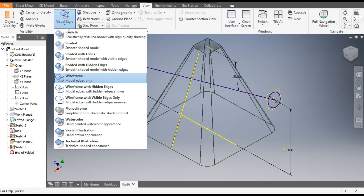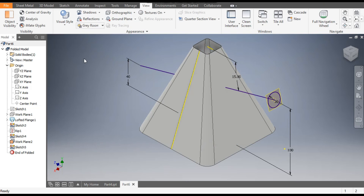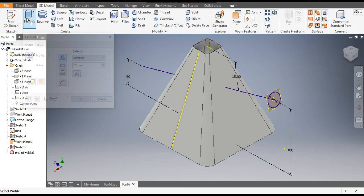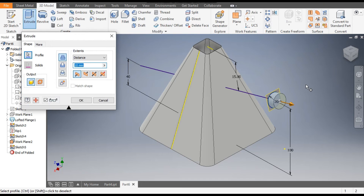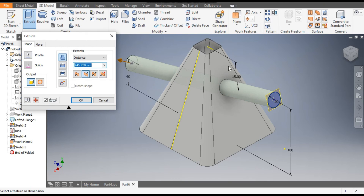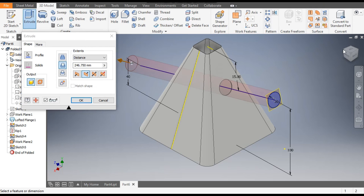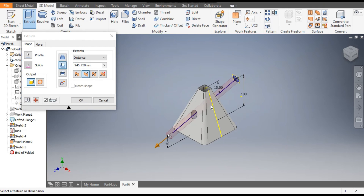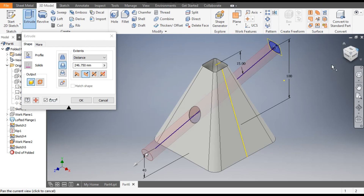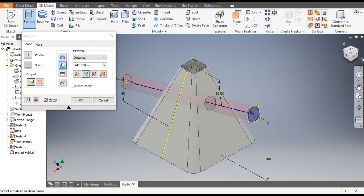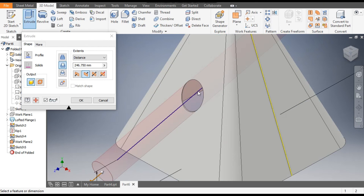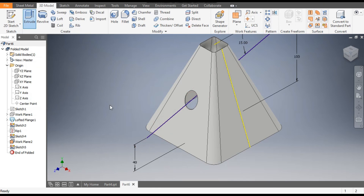Change the view back to Shaded with Edges. Go to 3D Model, go to the Extrude command, select this profile, flip the direction, and drag it outwards. Go to Cut. You can see this is a taper cut — this hole is straight and this is a taper hole. Click OK.